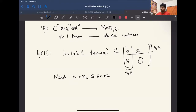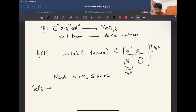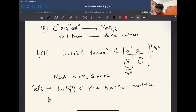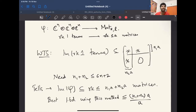If every rank-one tensor lands in a matrix of this shape, then any sum of rank-one tensors stays within that subspace. So any tensor — always a sum of rank-one tensors — pushed forward by φ, ends up with a particular matrix shape. The matrix rank is at most (n₁ + n₂) × a by looking at the column rank of one piece and the row rank of the other. The image of φ itself is inside rank ≤ (n₁ + n₂) × a matrices. The best lower bound from this method is at most (n₁ + n₂) × a divided by a.